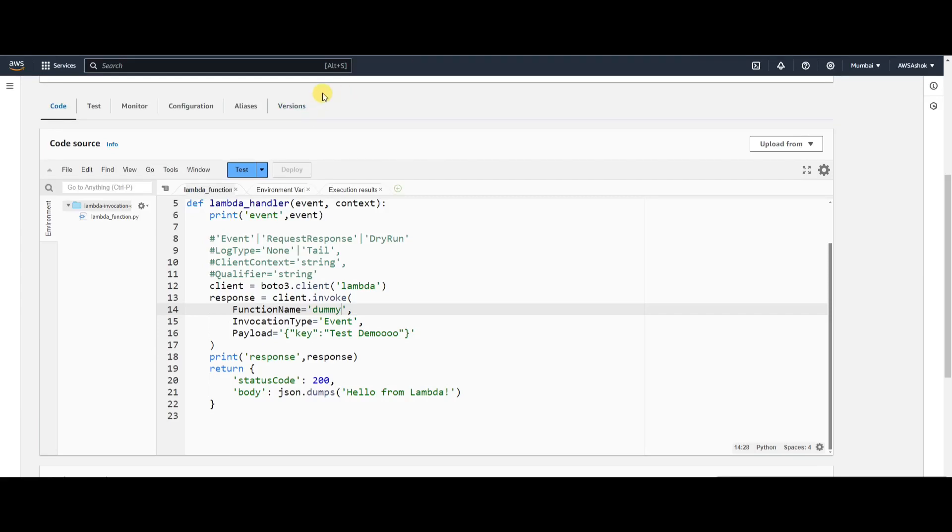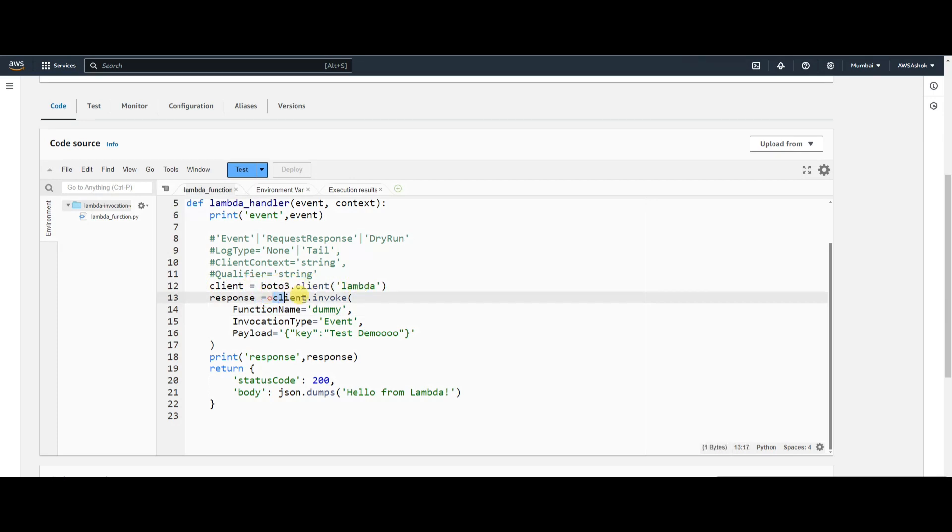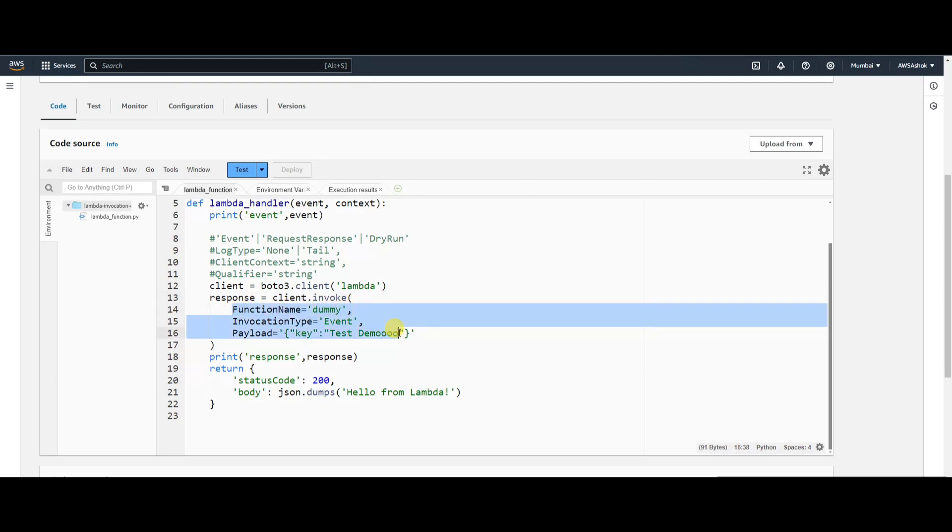Hi guys, in the previous video we saw how to invoke a Lambda function from another Lambda function. We create a boto3 client with Lambda and invoke a function with required details, passing the function name, invocation type, and payload. The invocation type can be Event, RequestResponse, or DryRun.